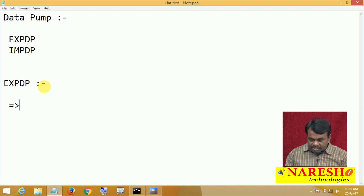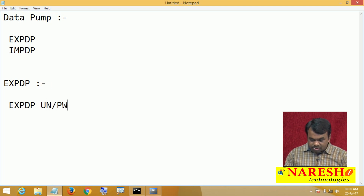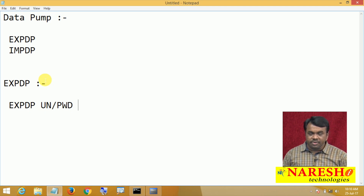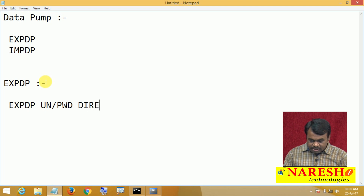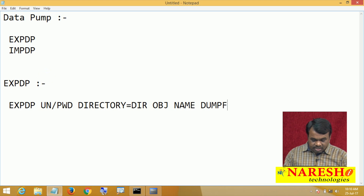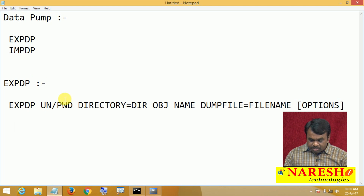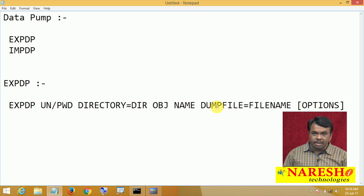To use this tool: expdp username/password — which user is doing this export operation — then directory equals to directory object name, then dumpfile equals to file name, and then some options.